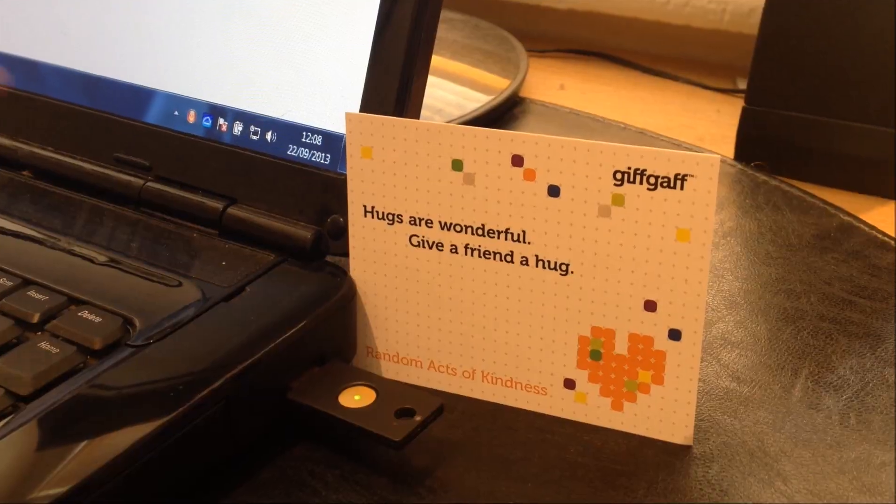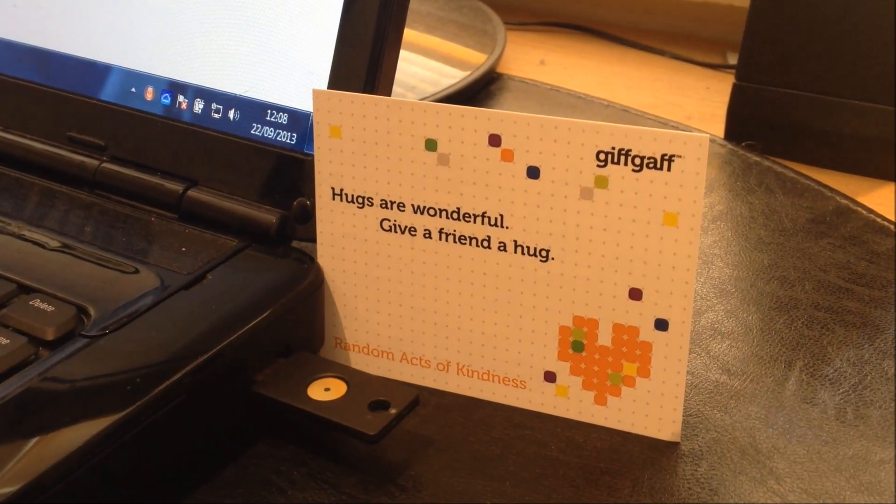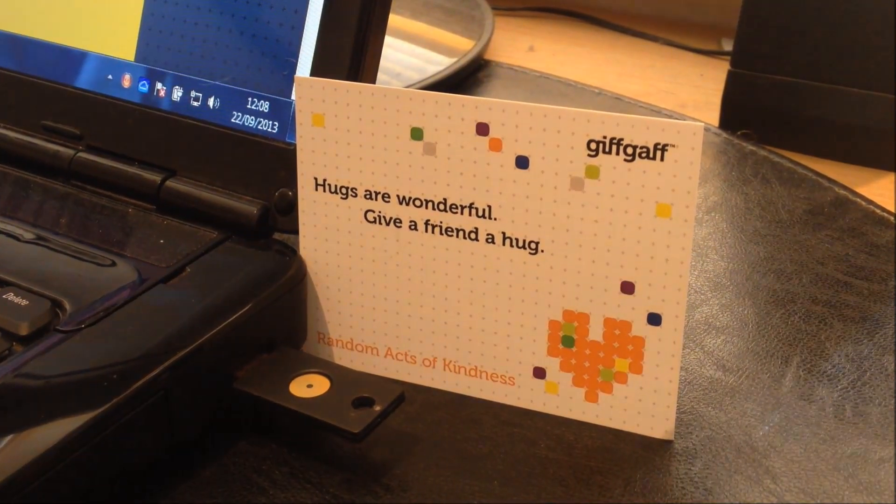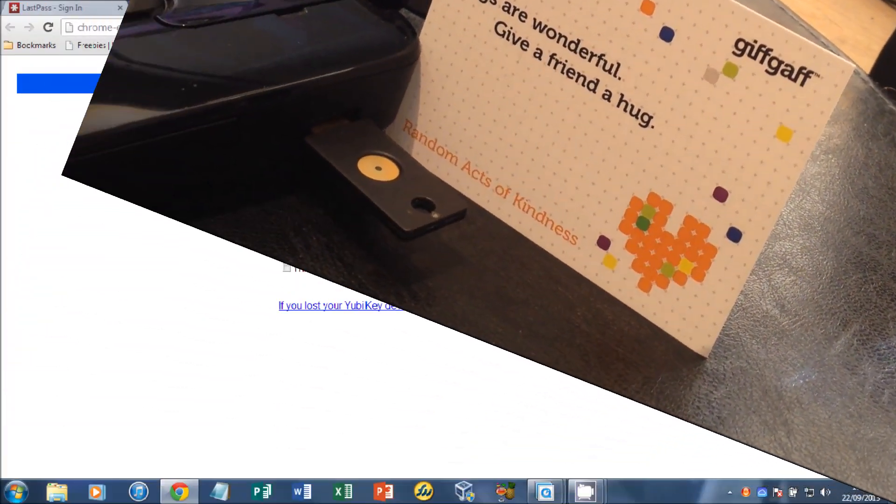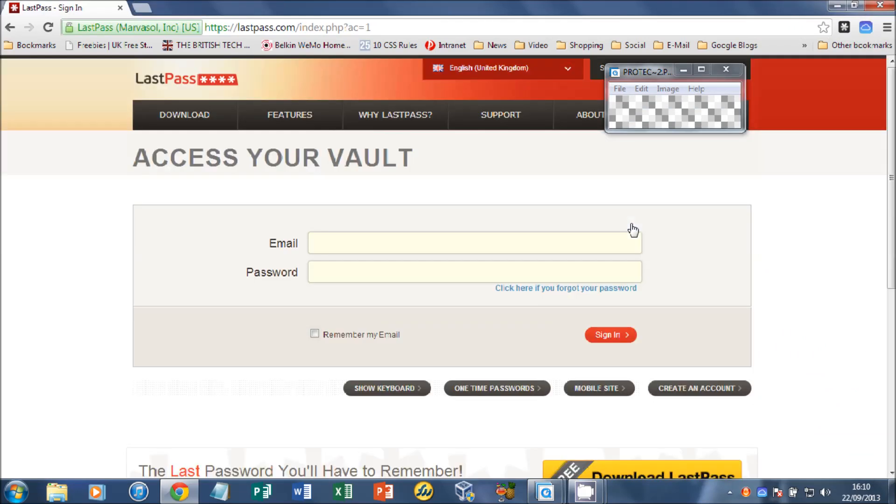And now press the button. Hold it out for 1 to 2 seconds. And it'll enter the one-time password authorization code there.